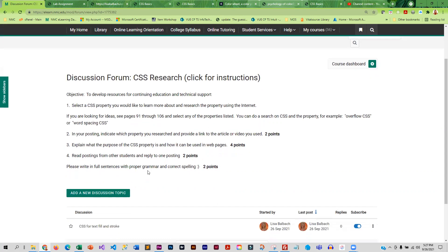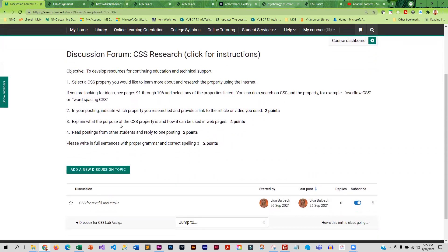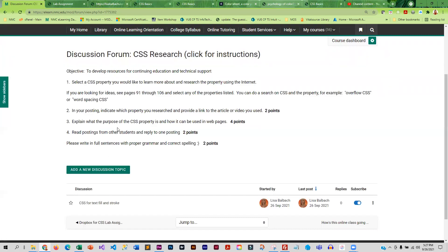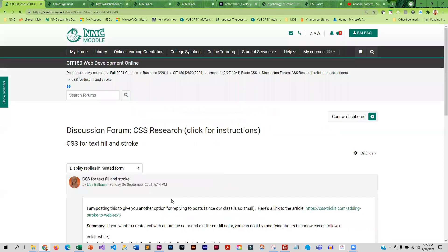So I want you to find a property that you're interested in learning more about. And then I want you to do a little research on it, kind of Google it, and once you find a CSS article that is interesting, I want you to post to the discussion, post a link to the article or video and explain the purpose of the CSS, how it can be used, and then reply to a couple of your classmates postings. So I actually did an example here for you, because this is something that I think is pretty cool.